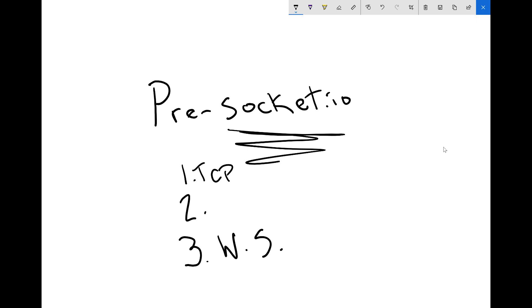The second thing we're going to do is go deeper into that and look at what a network socket actually is. We'll break down the layers a little bit more and go into more detail. Third, we'll actually take a look at WebSockets.